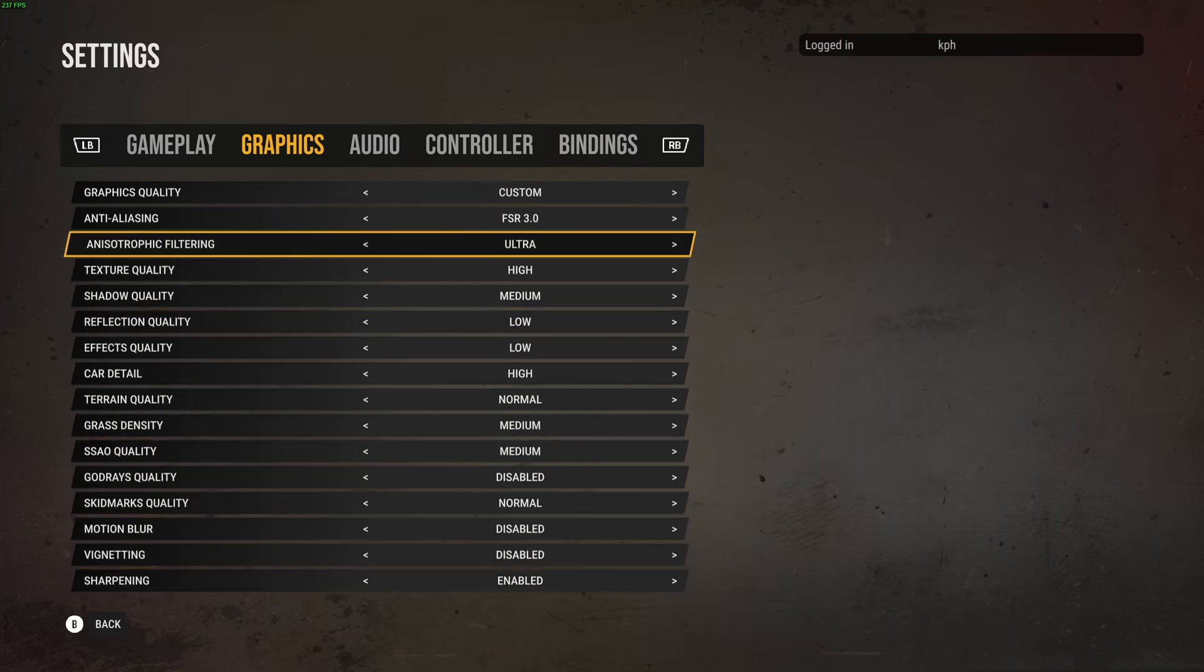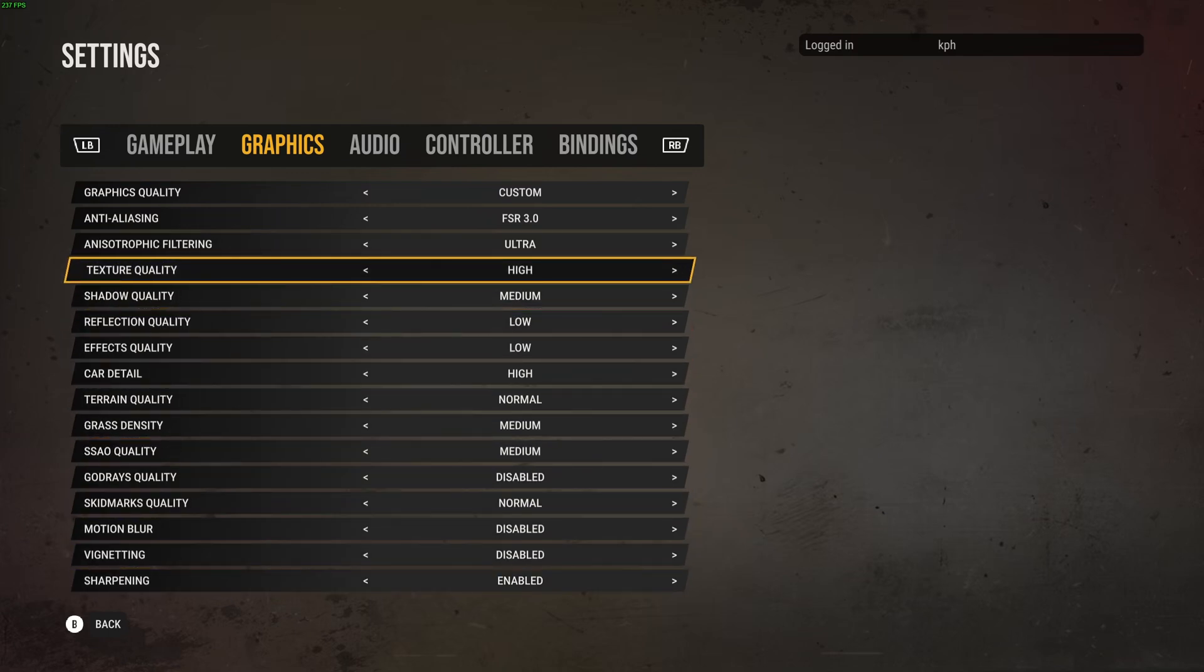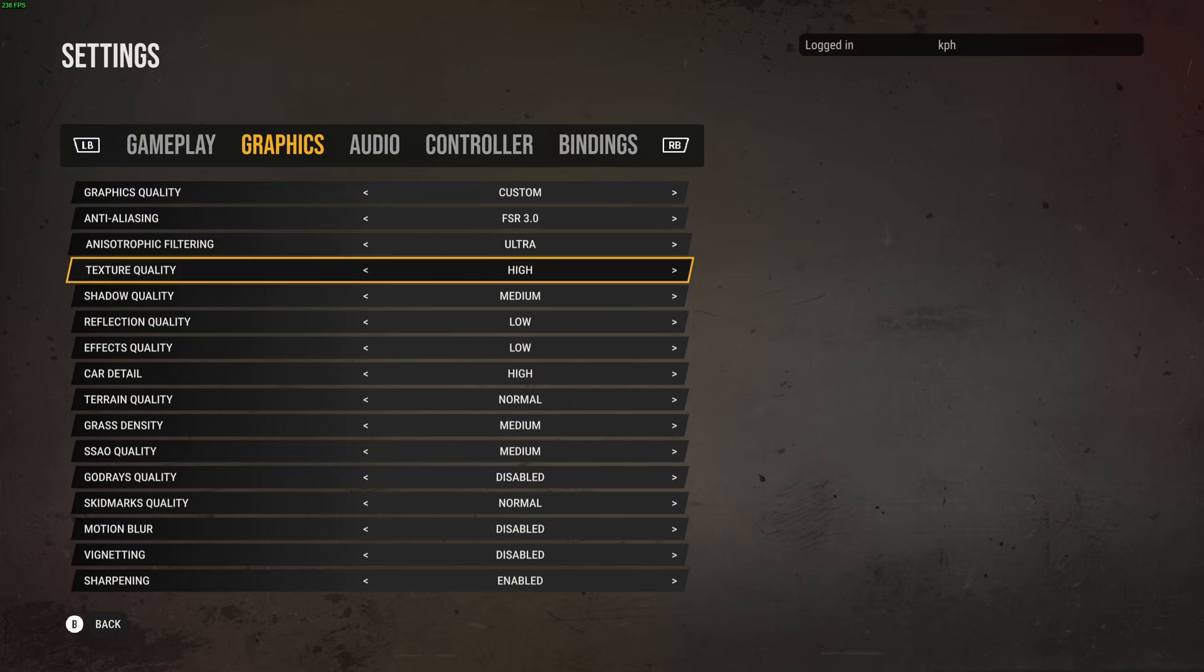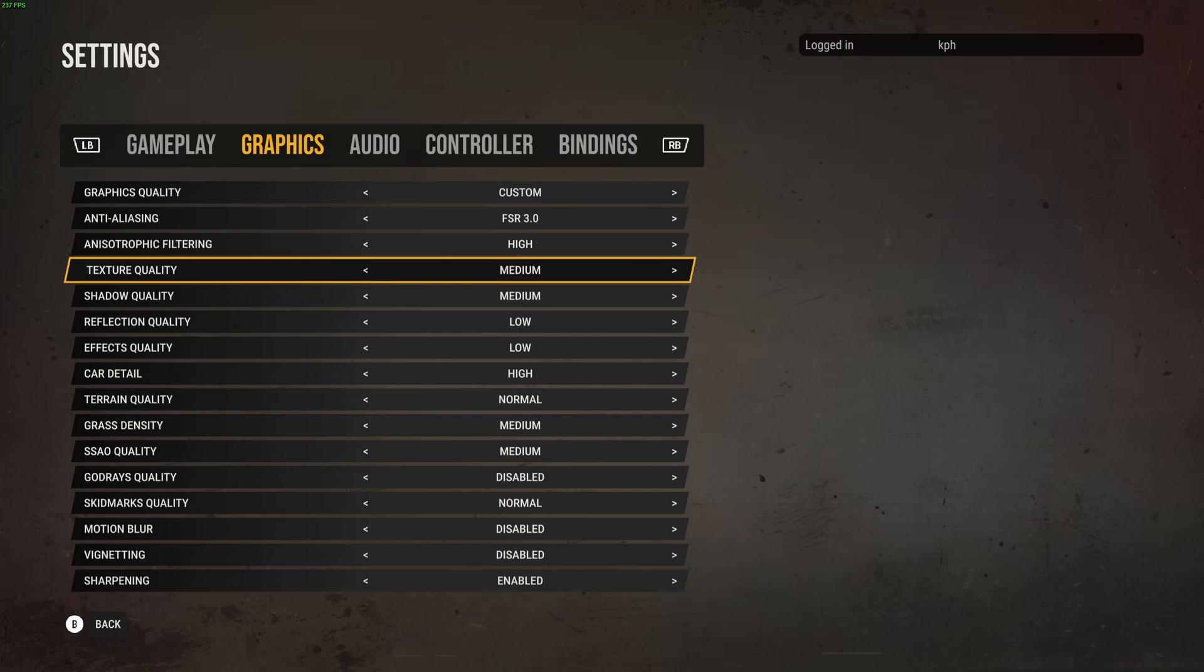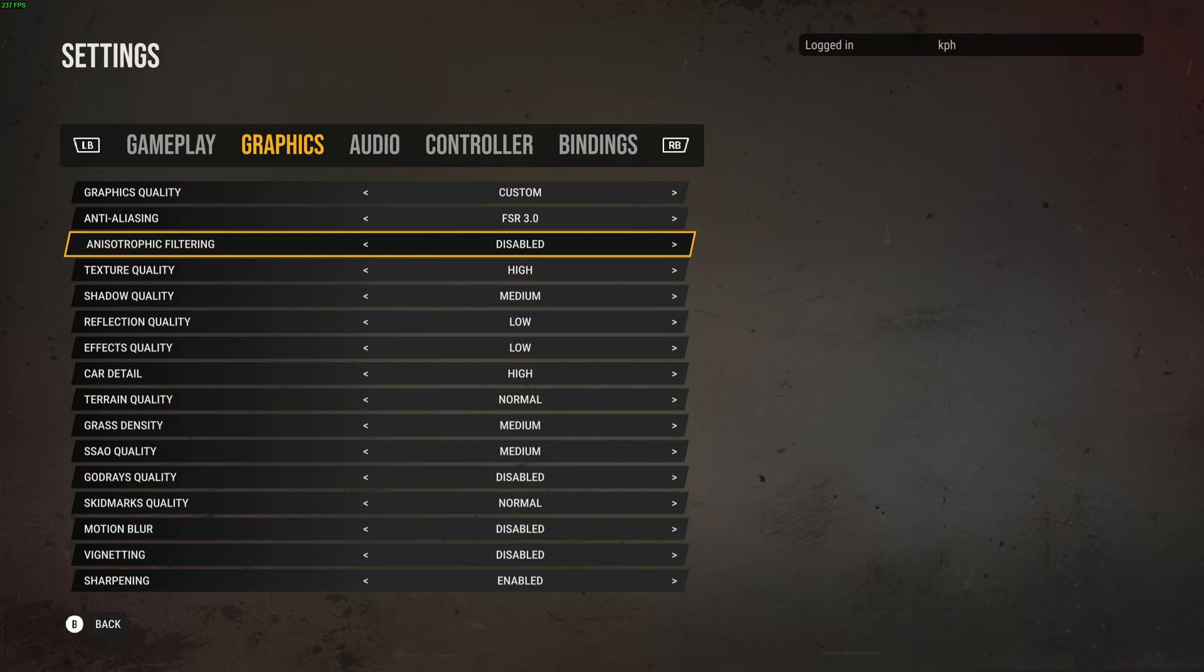After that, anisotropic filtering and texture quality really depend on the amount of VRAM that you have on your GPU. If you have more than 6GB of VRAM, just go ultra high. 4GB, medium high. Less than 4GB, go with low and medium.